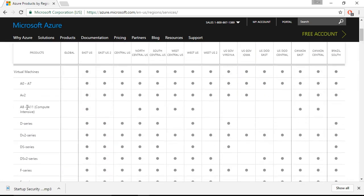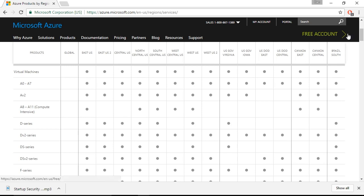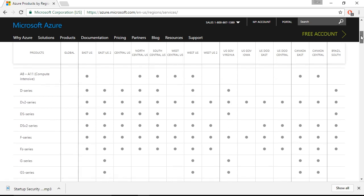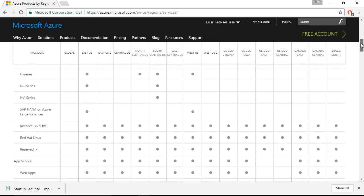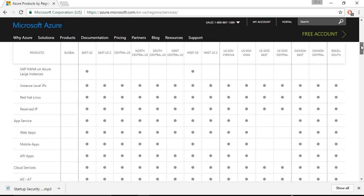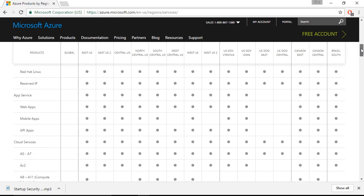So for example, if we look at the A8 through to A11 compute intensive virtual machine sizing, we can see that it's available in the East US region but unavailable in East US 2 and Central US. Now as we scroll down through this listing, we're going to see that there's more than just virtual machine series where the availability will vary from one region to the next.